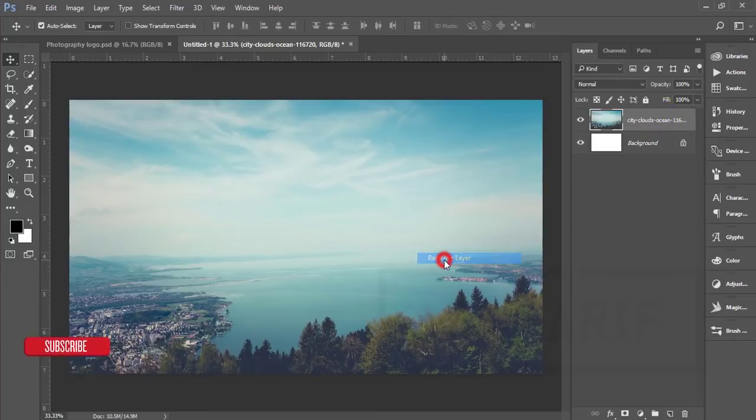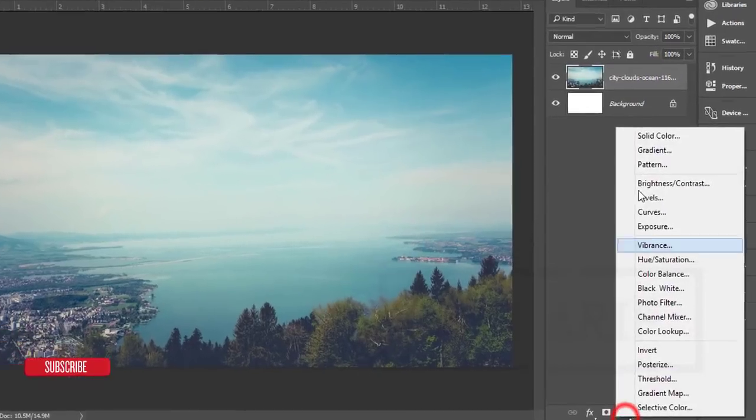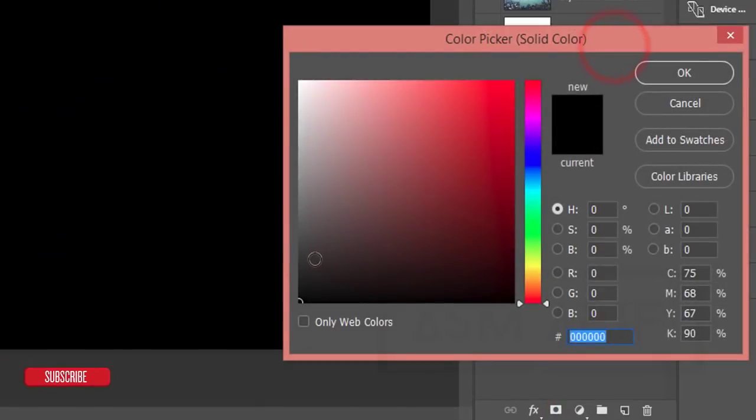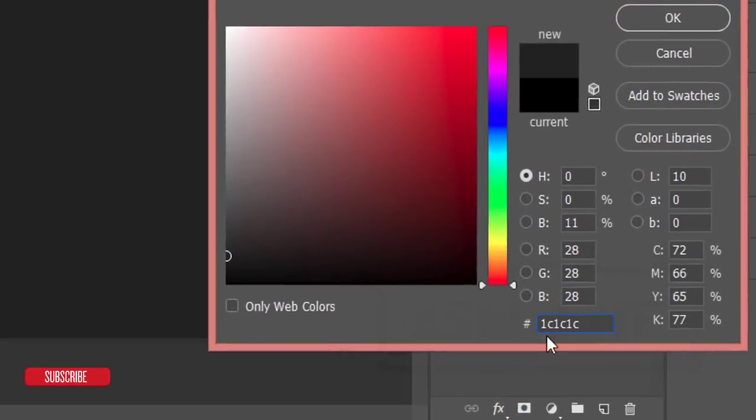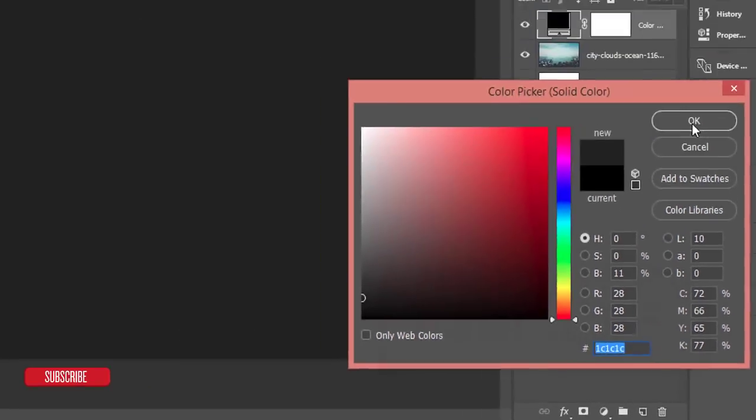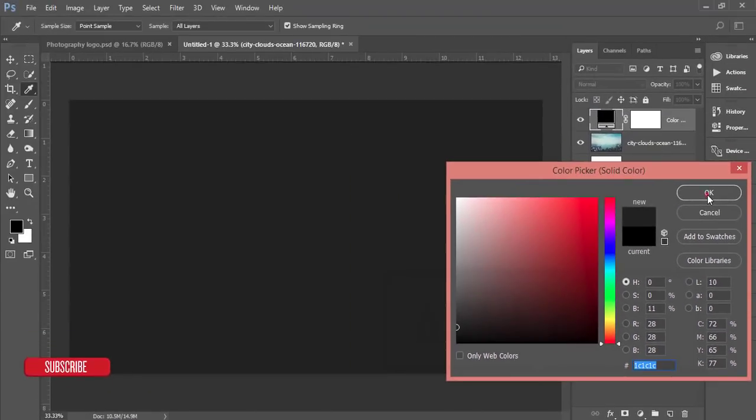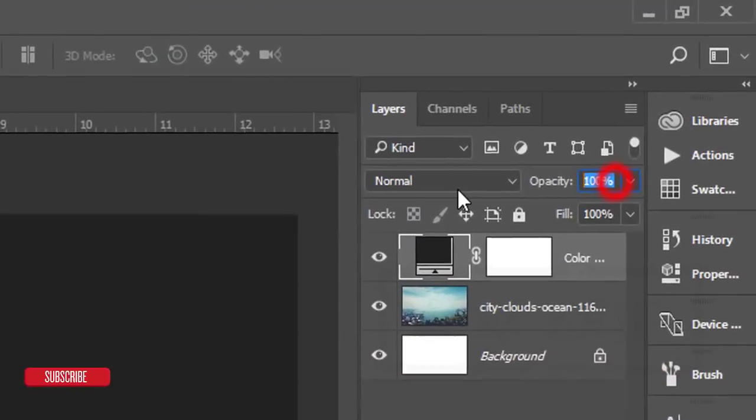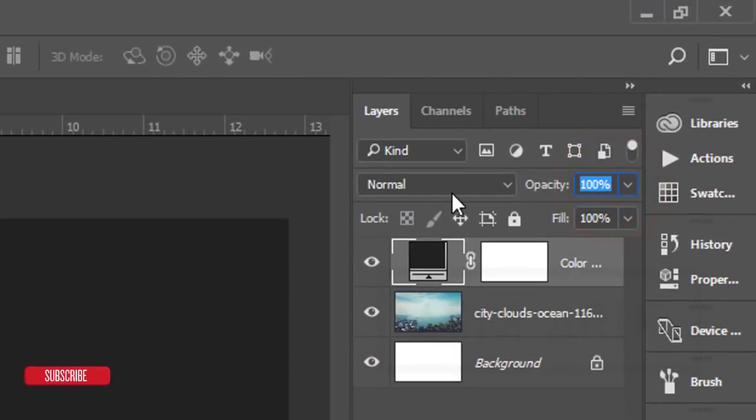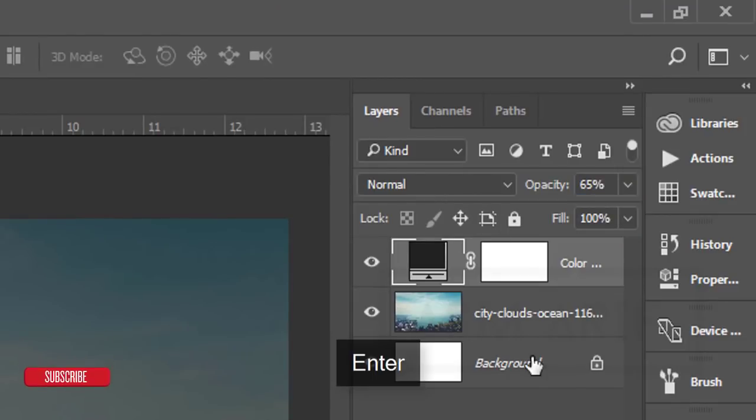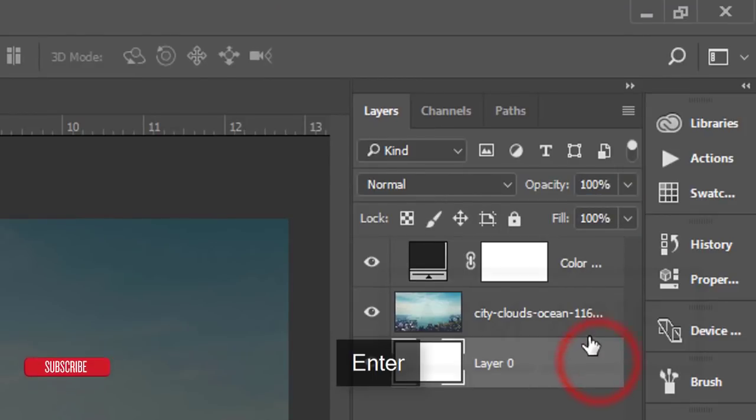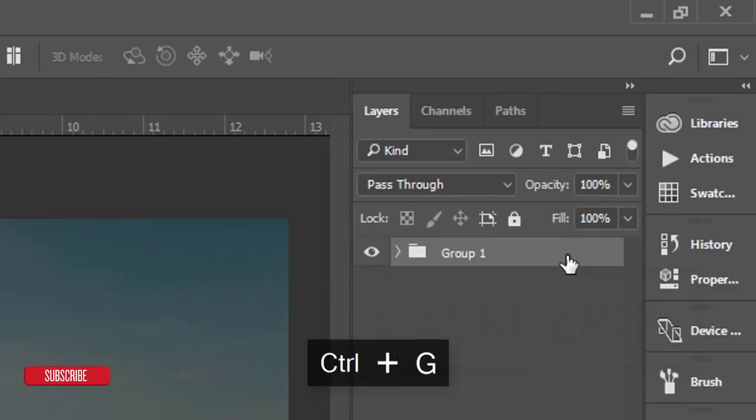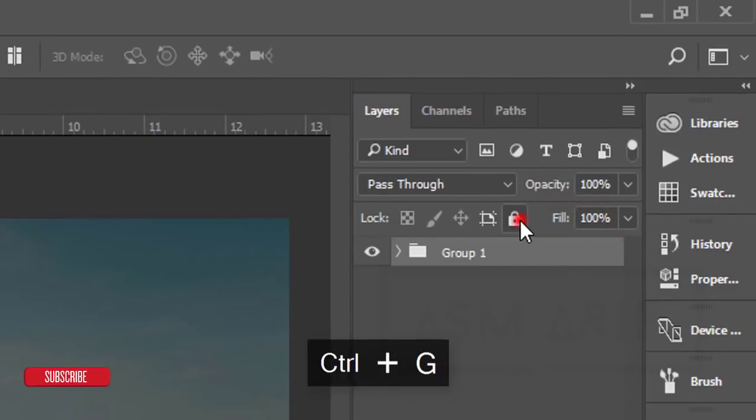I'll rasterize the layer and then go to Solid Color and take a light gray color. The color code is 1C1C1C and hit okay. The opacity will be 65. Unlock the background, select all things, make it a group, and lock it up.